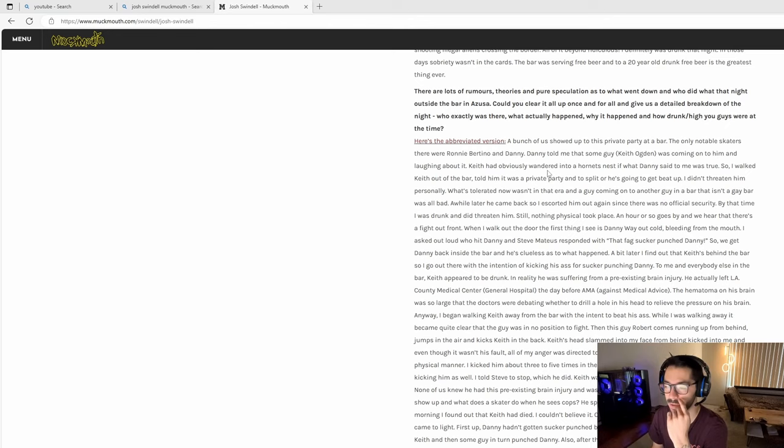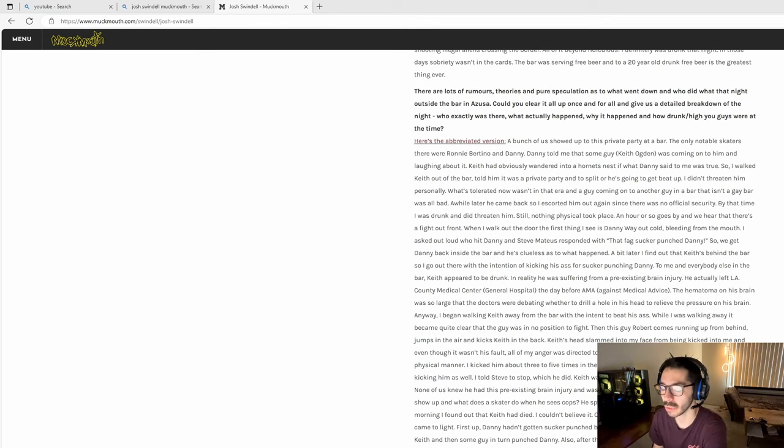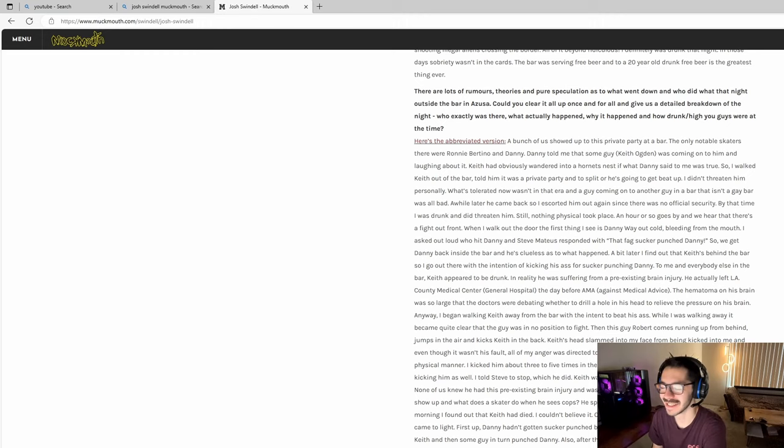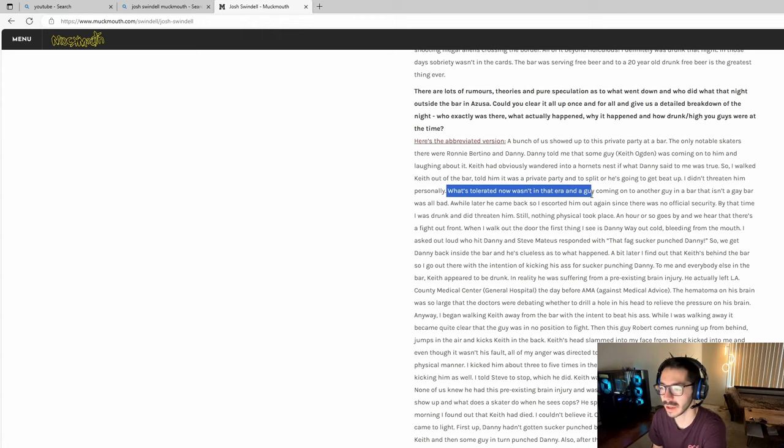What happened was Josh Swindle went up to Keith and walked him out of the bar, supposedly told him it was a private party and to leave or he's going to get beat up. Josh says I didn't threaten him personally, but then directly before that says I told him to leave or he's going to get beat up. So that's pretty conflicting right there.